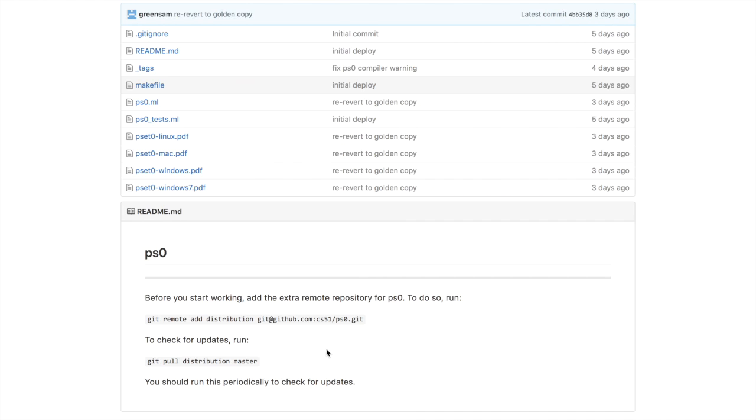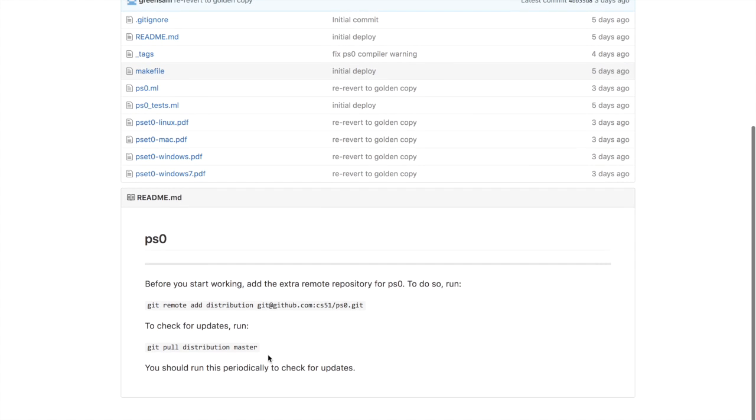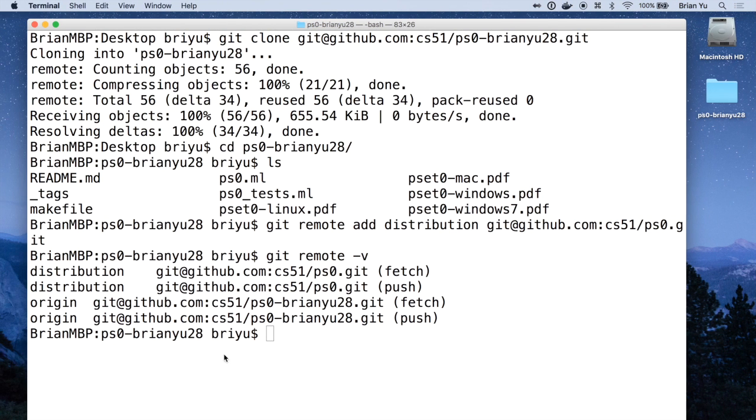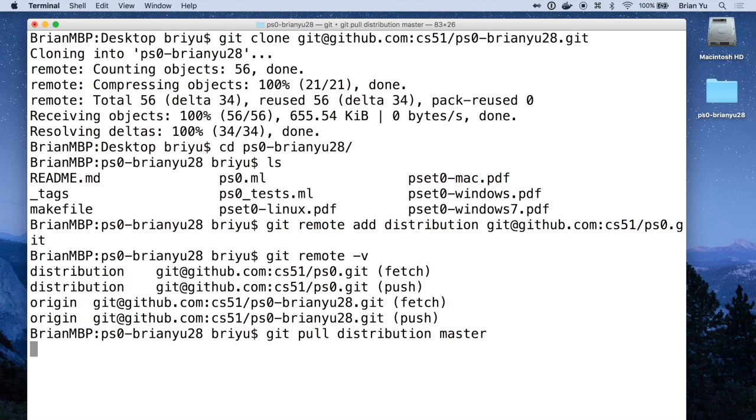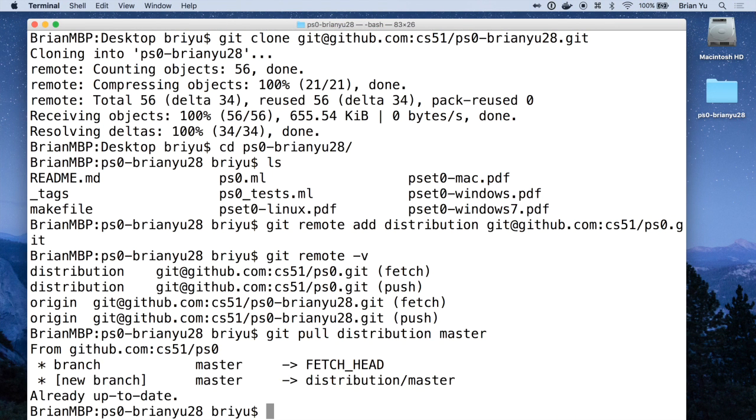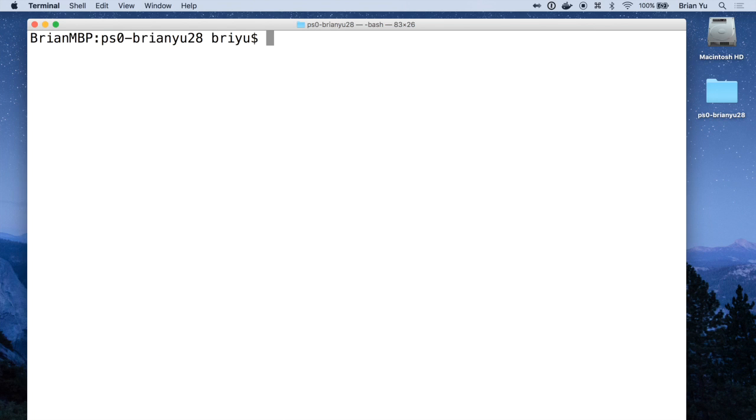That way all you have to do to get the latest updates to the problem set is type git pull distribution master, press return, and if there are any updates to the problem set they should download. For now we're already up to date.